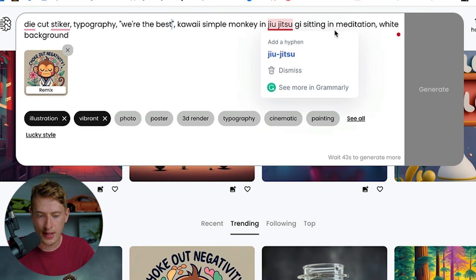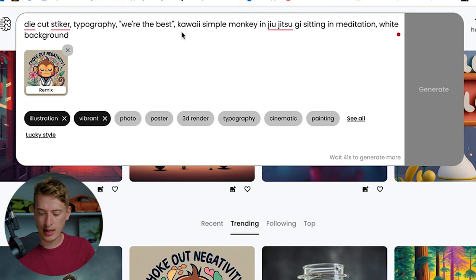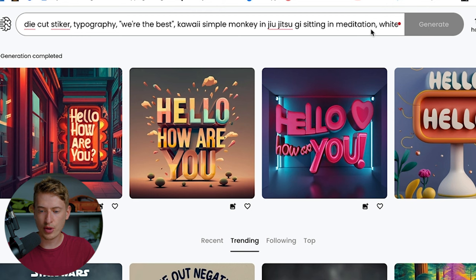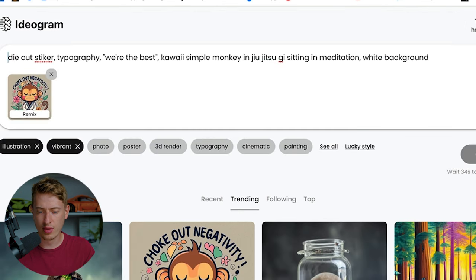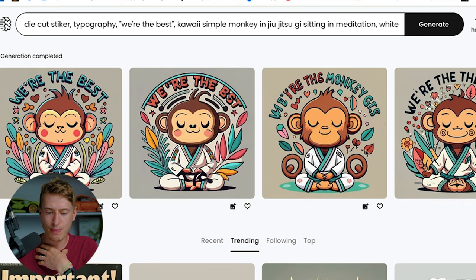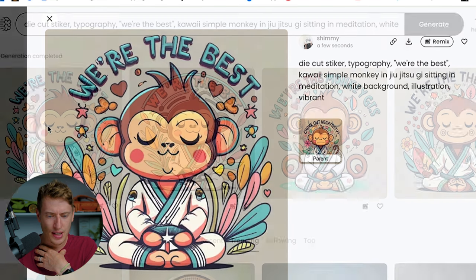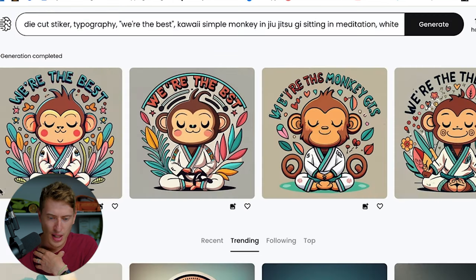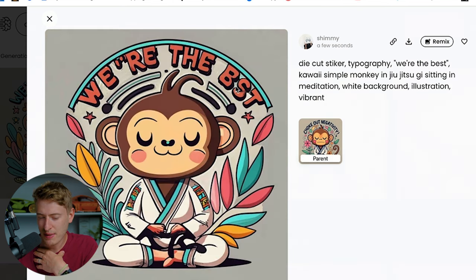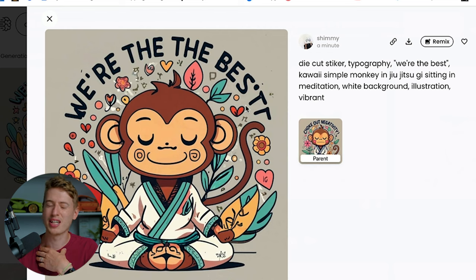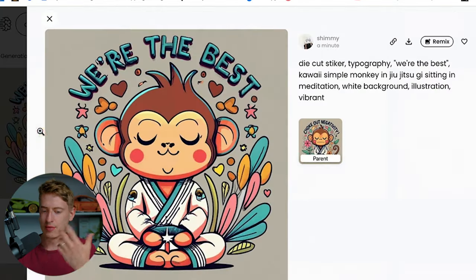Let's say 'we're the best' — kawaii, simple monkey in jujitsu in meditation. We've changed the writing and let's see what happens if we click Generate. You can see sometimes it does mess it up — I don't know what the heck that says. 'Monkey GTS.' This one's done it: 'We're the best' — that's quite cute. This one missed the E, so no. But the first one is pretty good, I like that.